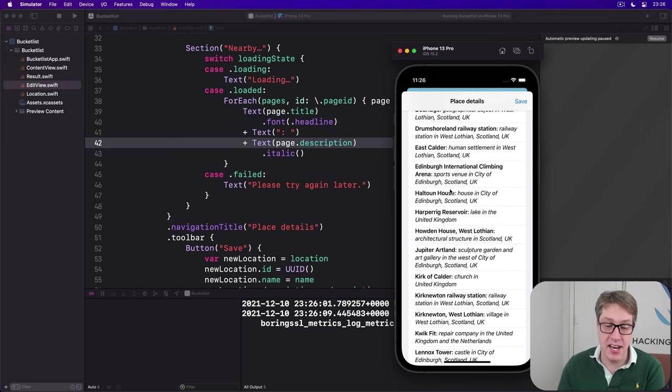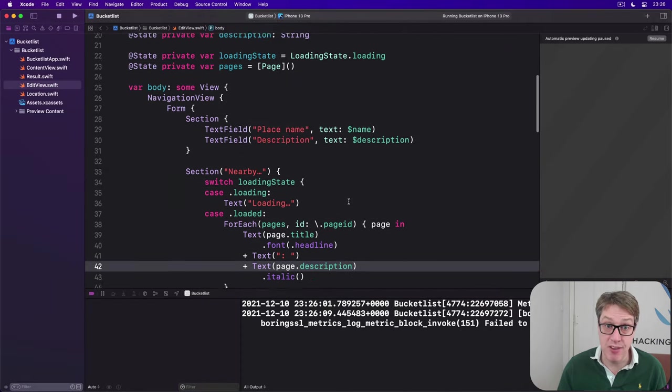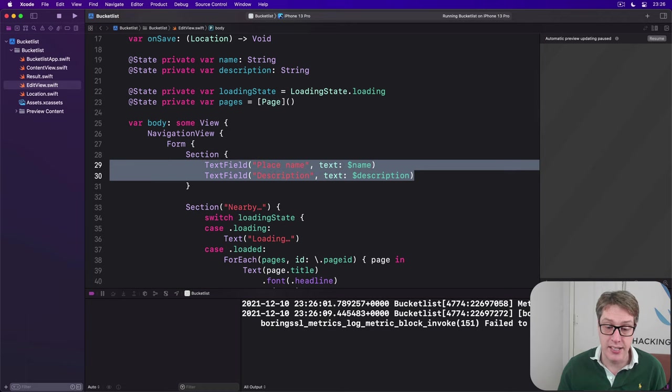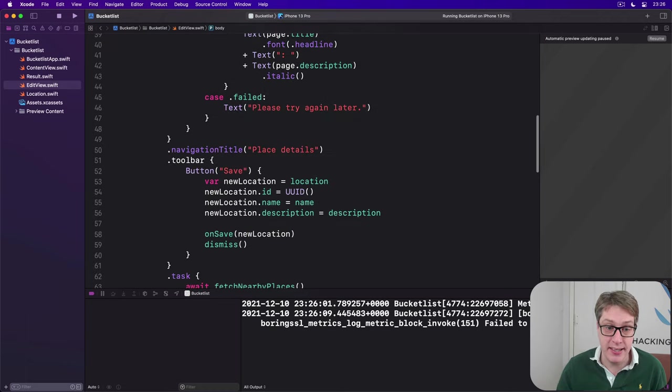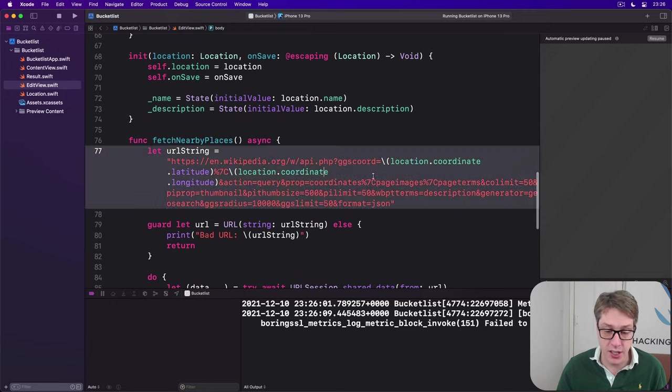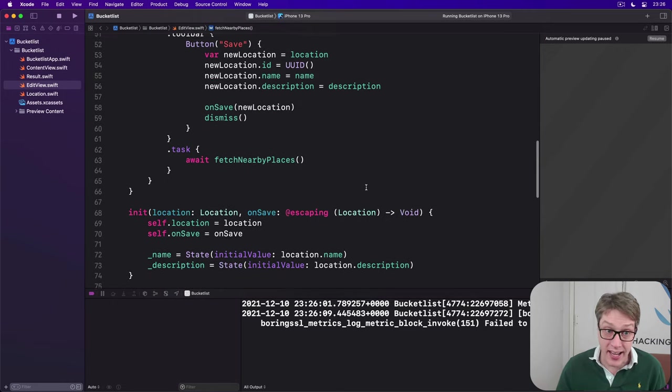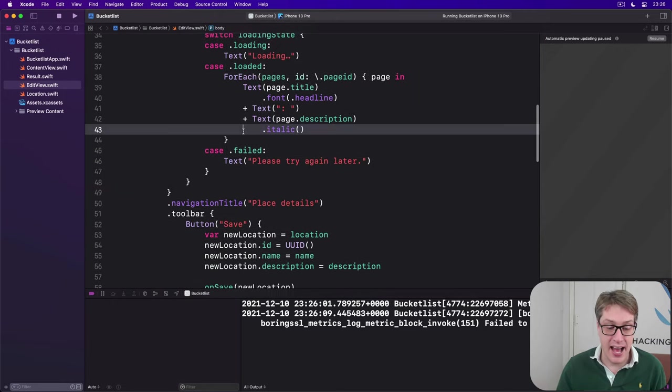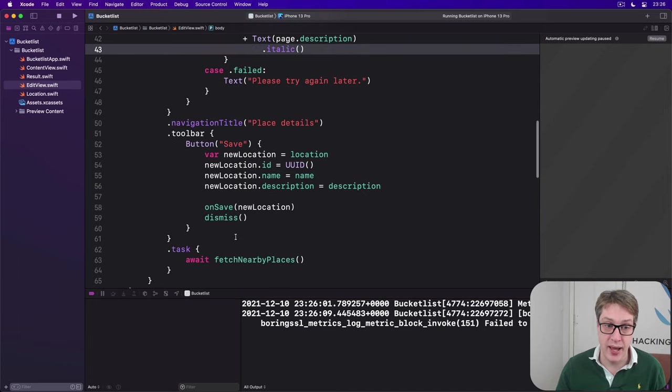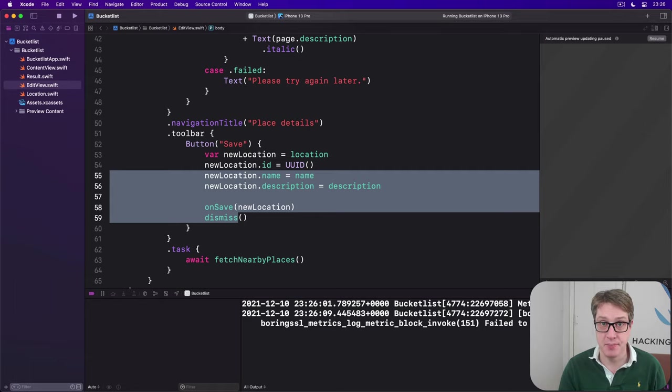That completes edit view at this point, because we now have editing for the two values inside our location struct. It downloads data from Wikipedia down here in our fetching code, it then shows different UI depending on what it's trying to do, and then of course sends back the new location when it's ready to go. It does everything we need for this project.